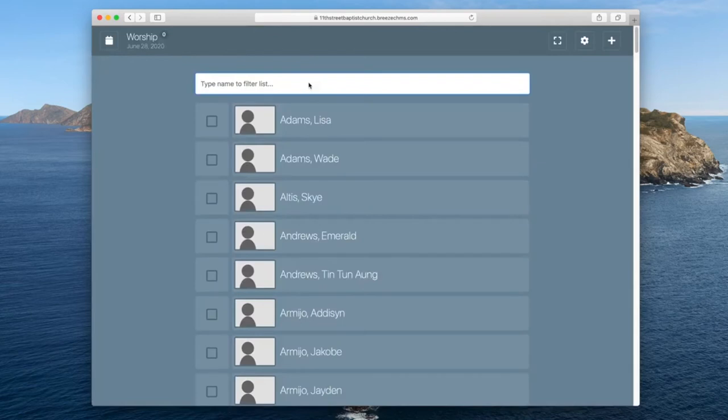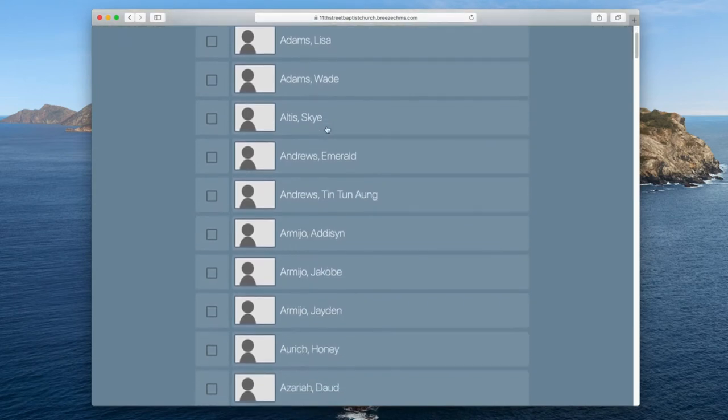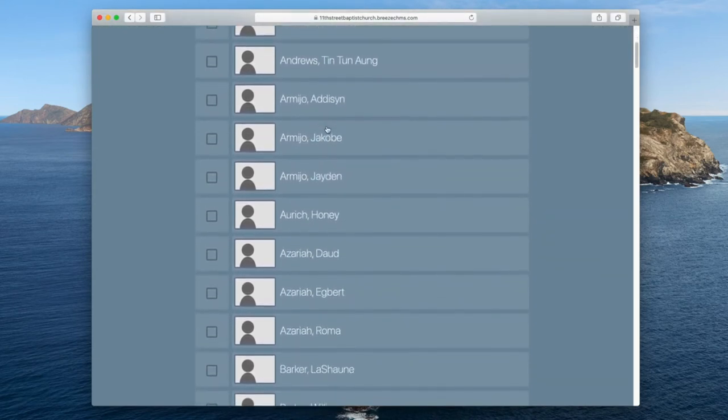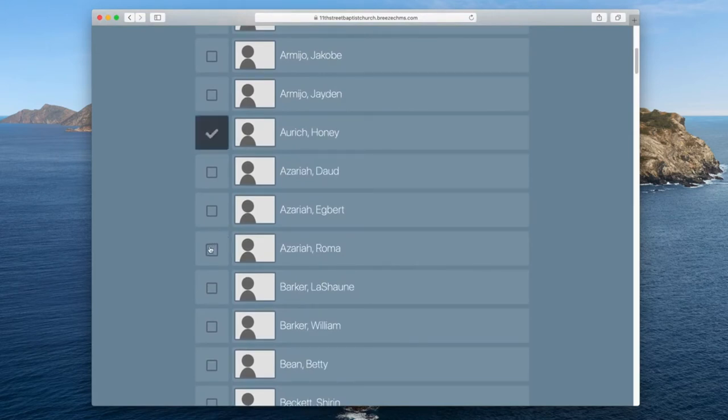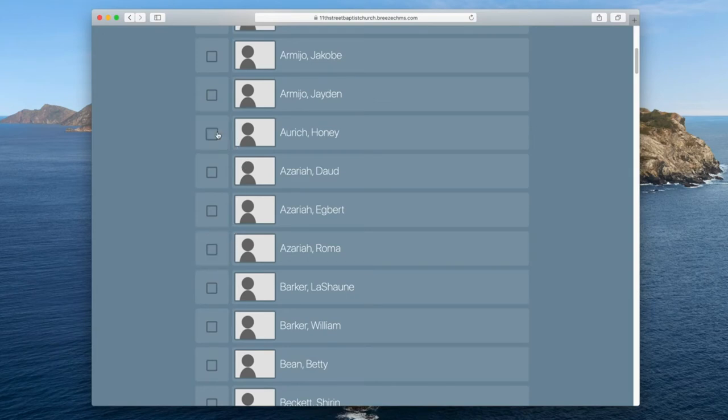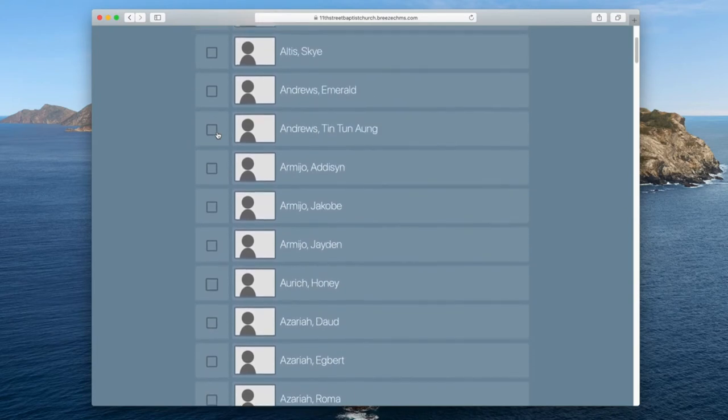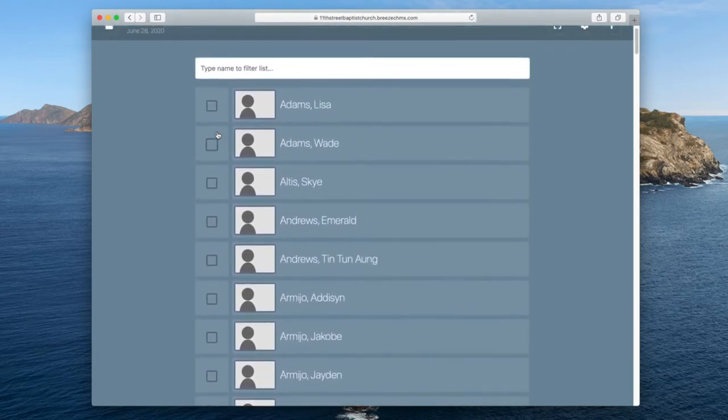And then it will list all of the people that kind of come to worship. And so you can just scroll through the list and find the person, say, oh, honey is here. You can click that one and then go down, oh, Roma is here and click them or, oh, no, I didn't really see Roma. You can unclick. So if you want to scroll that way, you can do that.